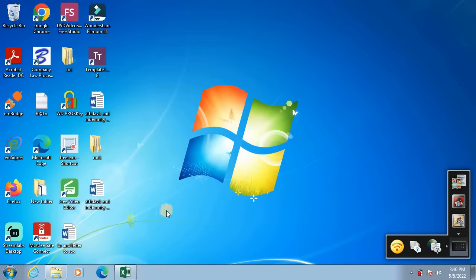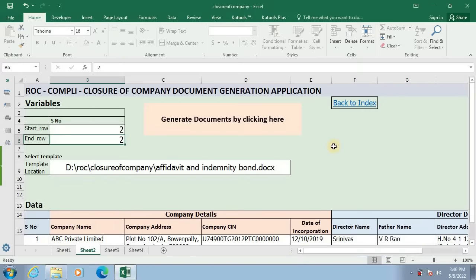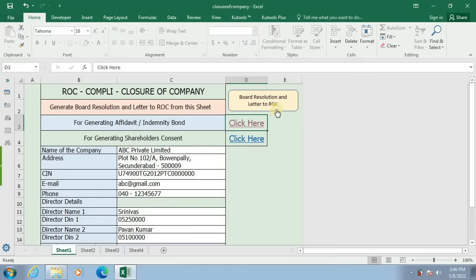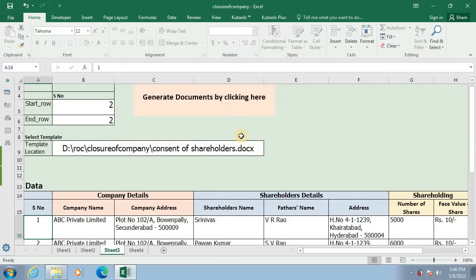I will close this Word document and go back to the Excel application. I will click on Back to Index. For generating consent letters of shareholders, I will click here. For generating shareholders consent letters, the same steps have to be followed as explained for generating affidavit and indemnity bond. Affidavit and indemnity bond for 10 directors and shareholders consent for 50 shareholders can be generated from this application.